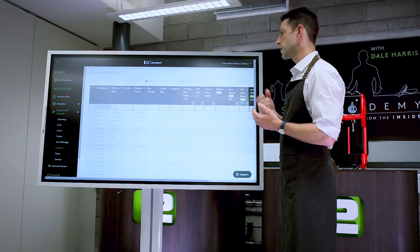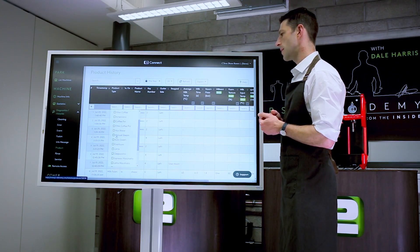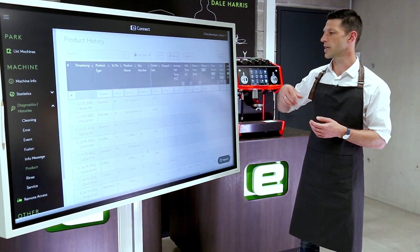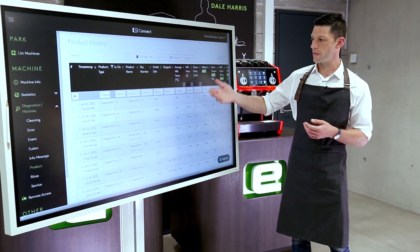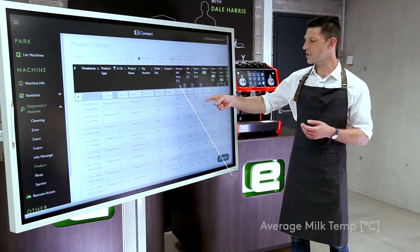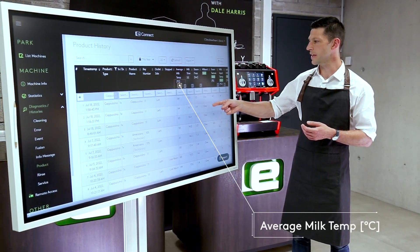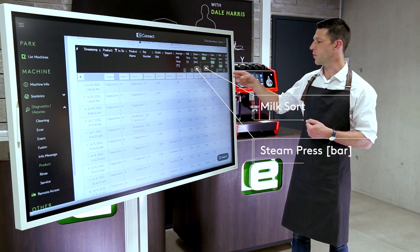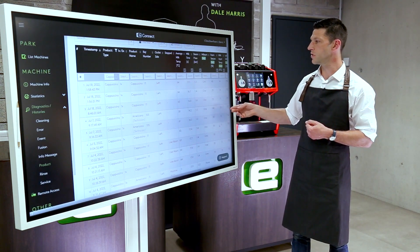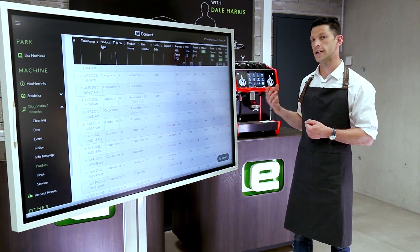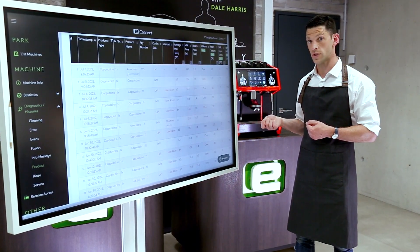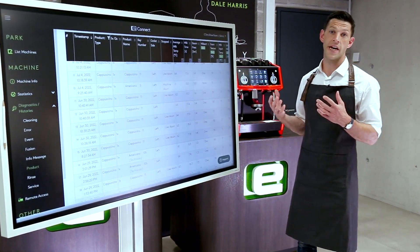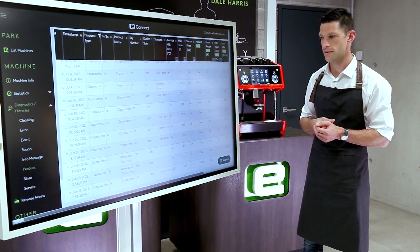We can also look at a milk drink. If we go to cappuccino, we can see all the information about the milk being used — the programmed temperature, when it's been finished, how long it took to dispense, the steam pressure, and which valve has been used. There's so much information here that can let us know how users are using the machine, whether they're matching our standard recipes, and if there are any training issues that might need to be addressed.